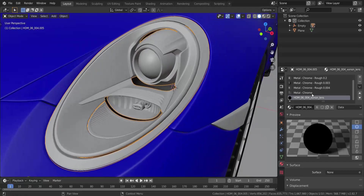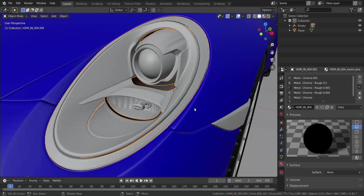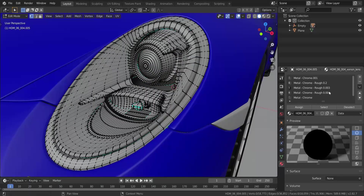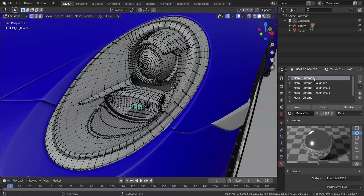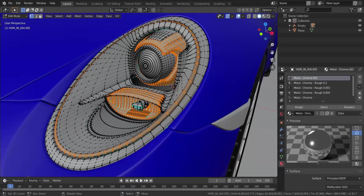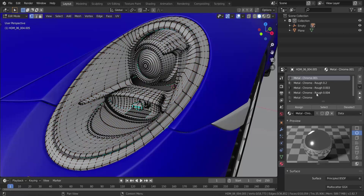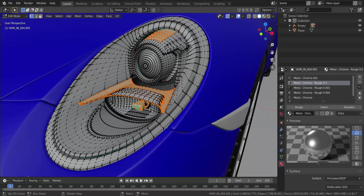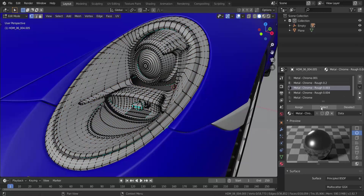Now if you take a look here, you can see I have multiple materials going on, and that's because this specific headlight has multiple materials applied to different areas. I've already had the materials assigned to specific pieces. If I click a material and click Select, it gives me all the meshes that apply to that material. Each material is applied to specific parts of the mesh.